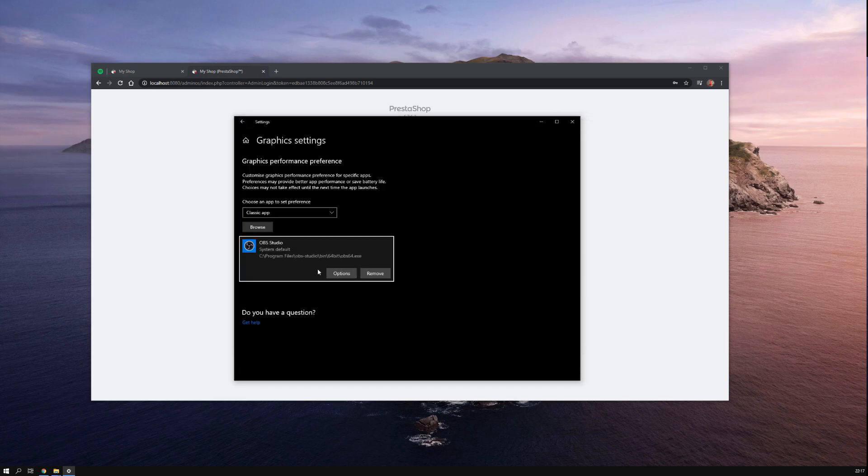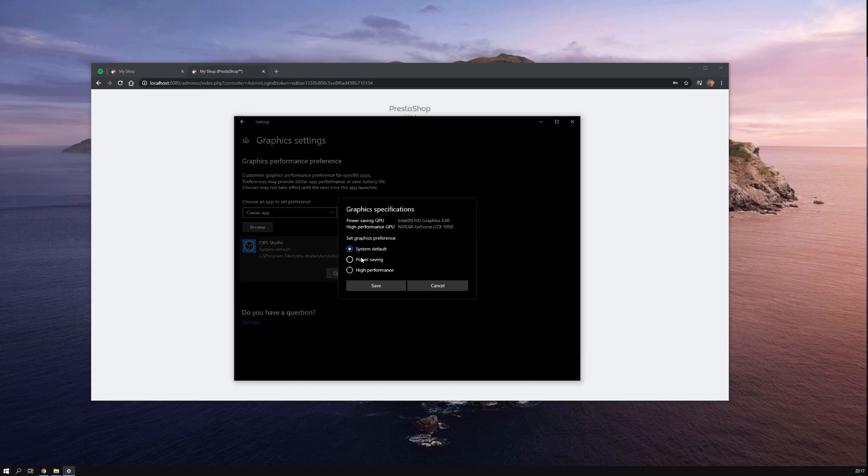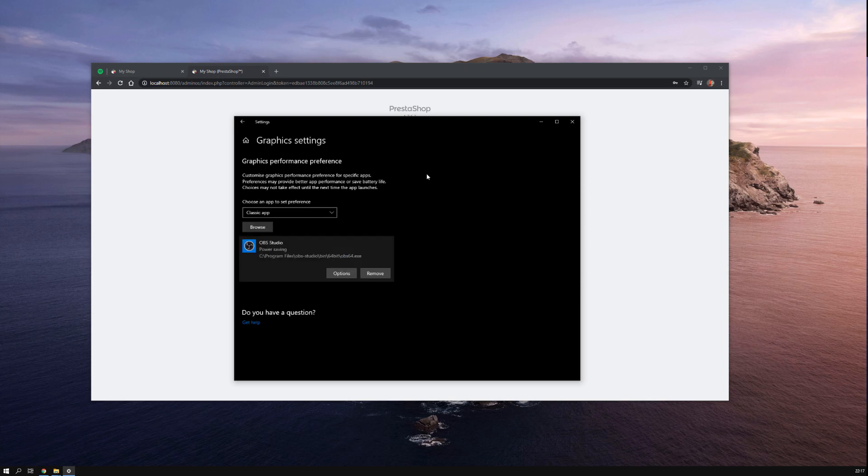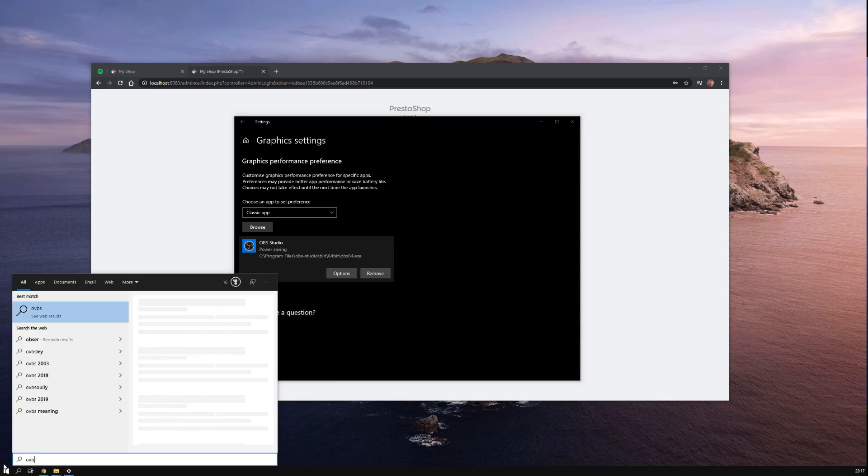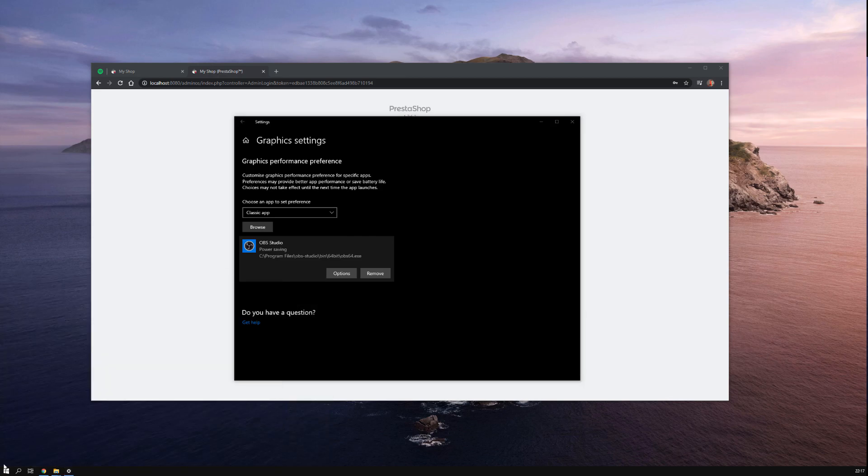Go to options, select the power saving - as you may see here we have power saving GPU set to Intel graphics - so set it to power saving, hit okay, and that's it. Now let's go ahead and test that.